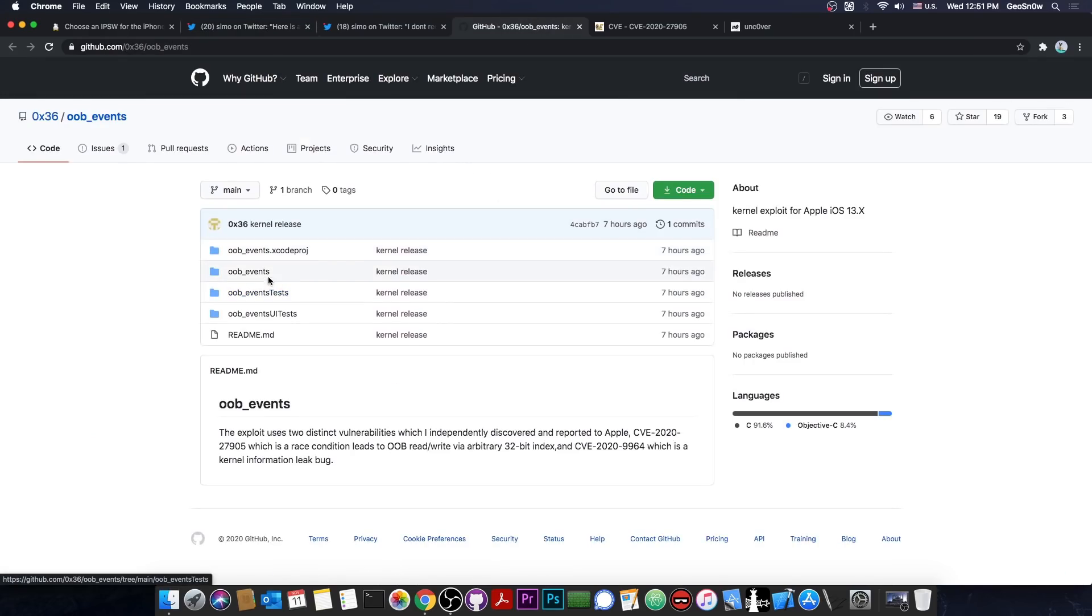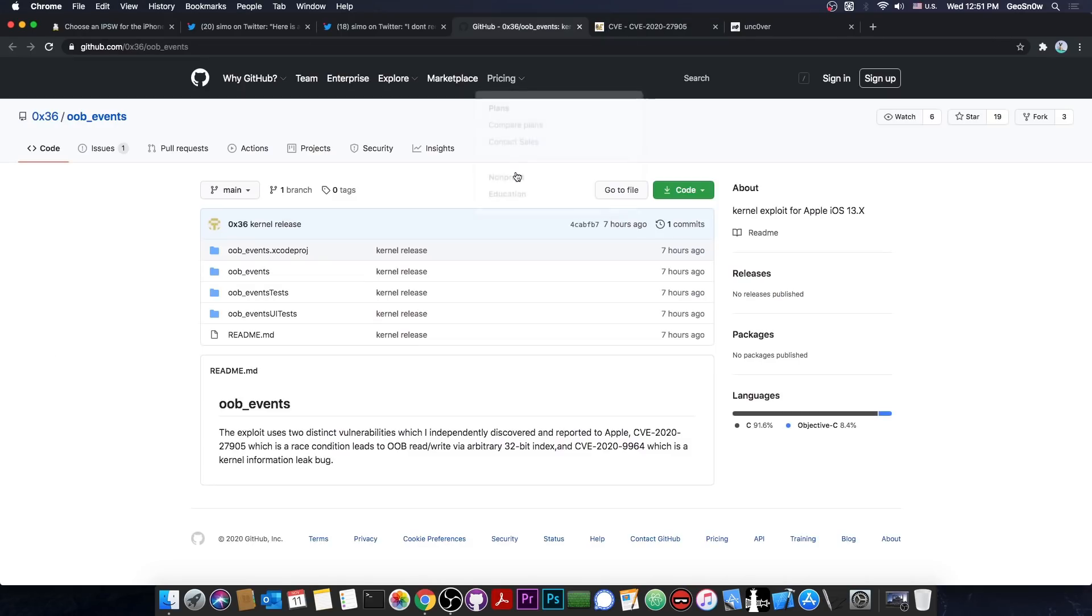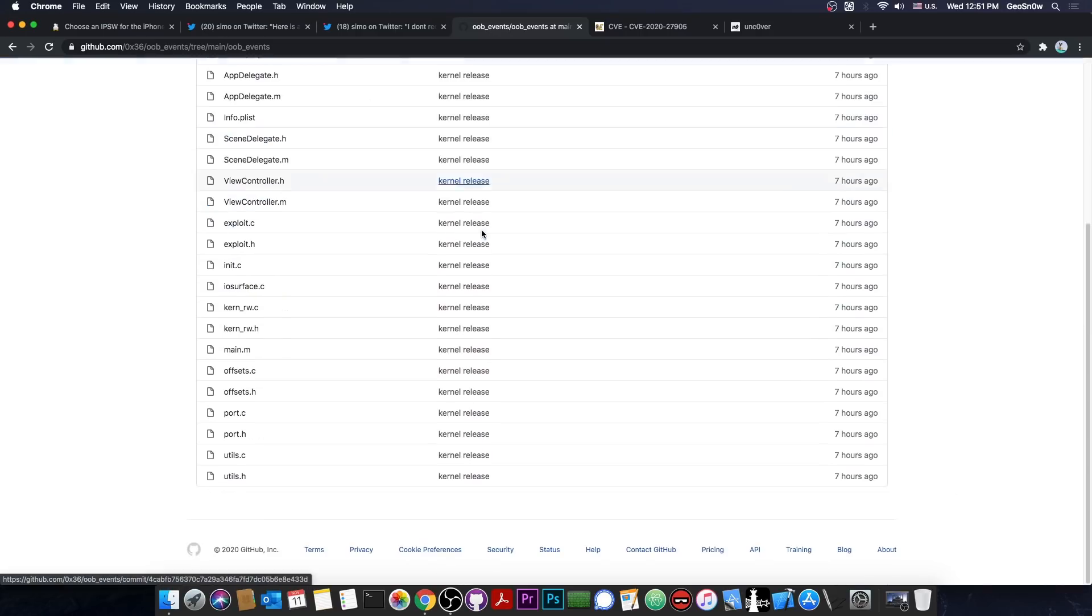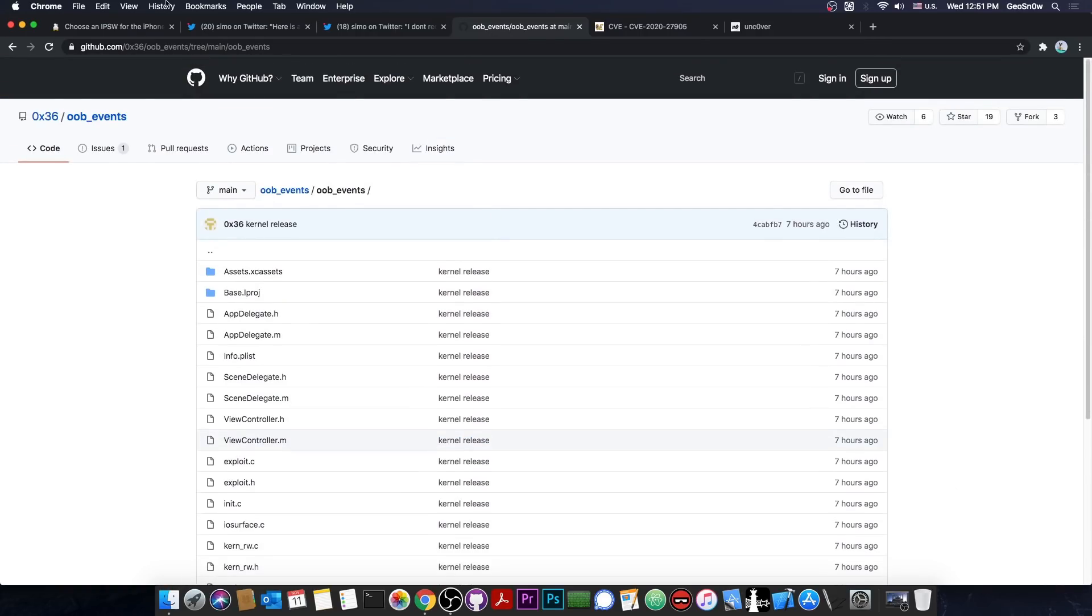And they posted the source code here and it's actually made out of two different vulnerabilities, the CVE-2020-27905 and the CVE-2020-9964. One of them is this in here. But there is no information posted for the moment on CVE. So this is the vulnerability and it's actually quite good. It's the full exploit available for 13.7 and lower.